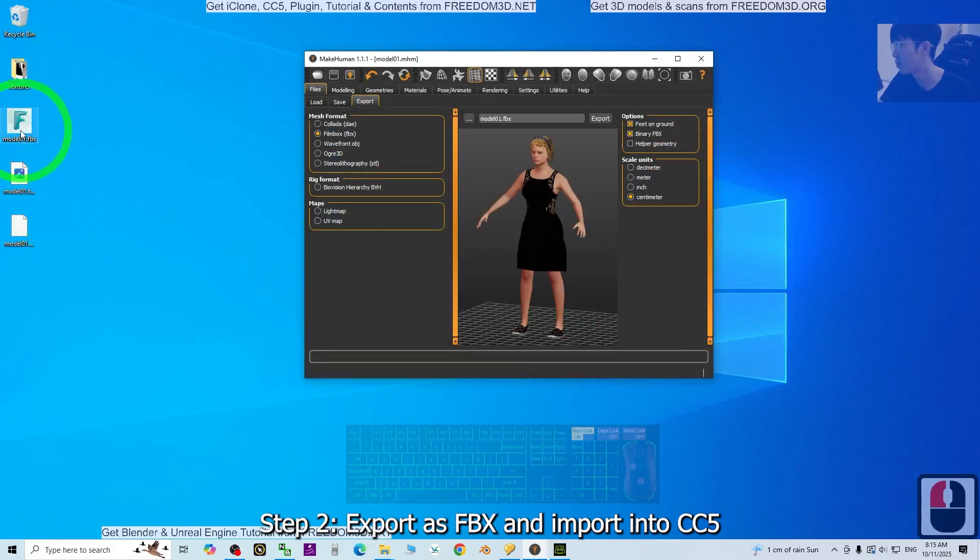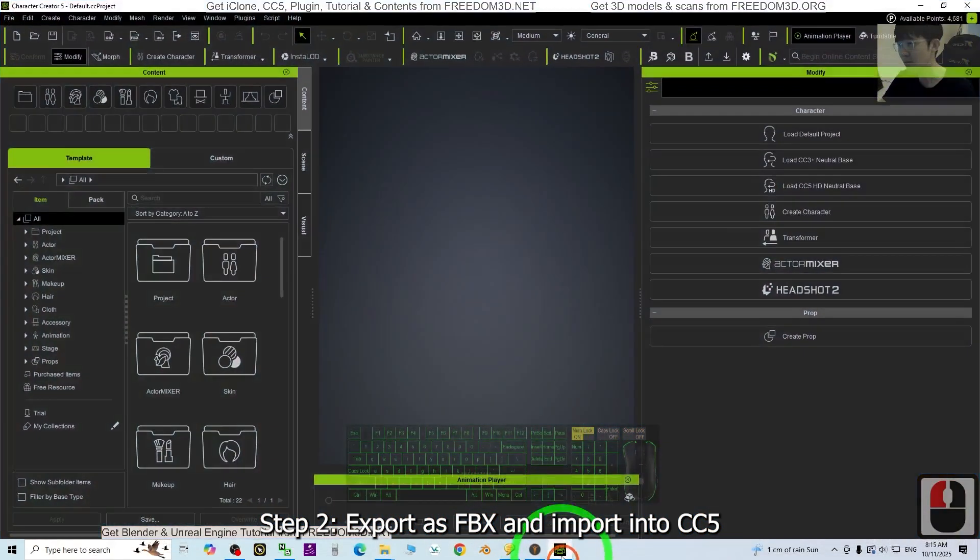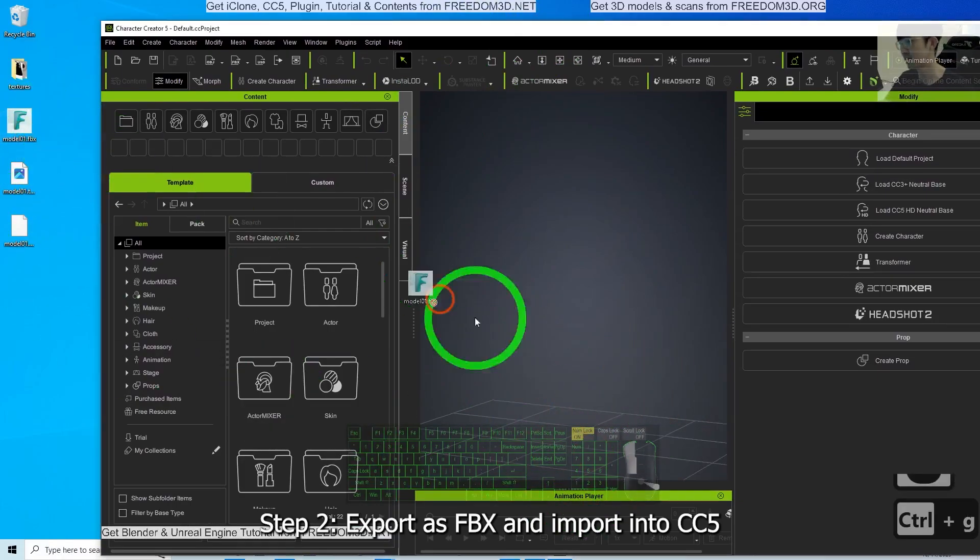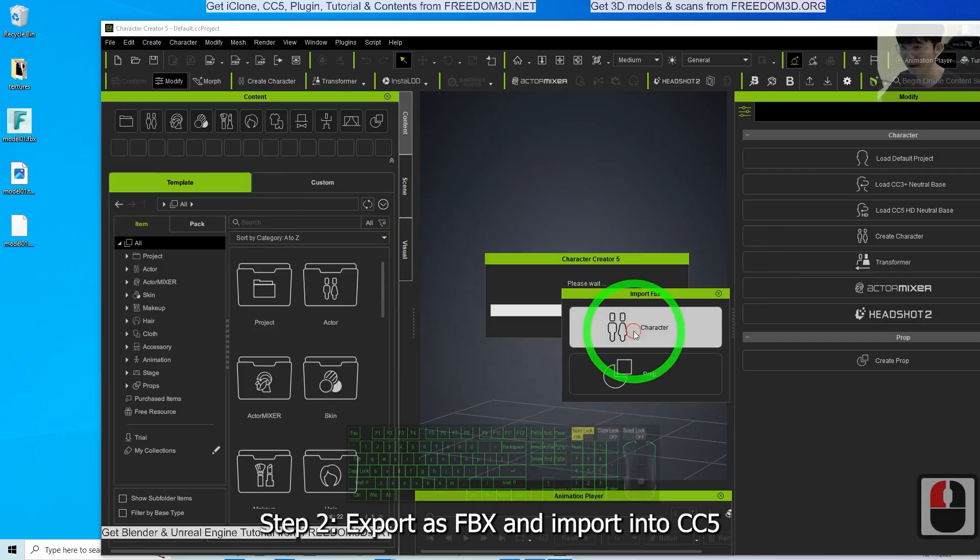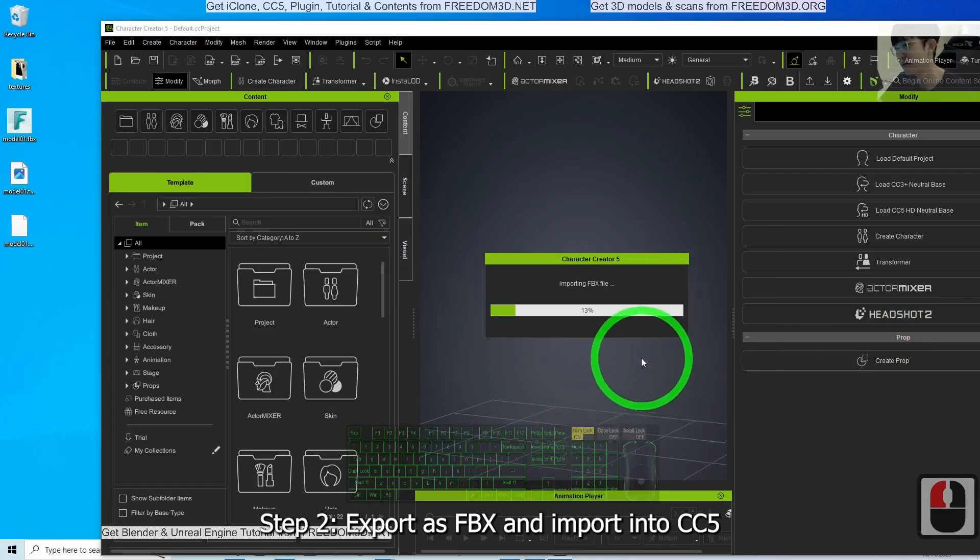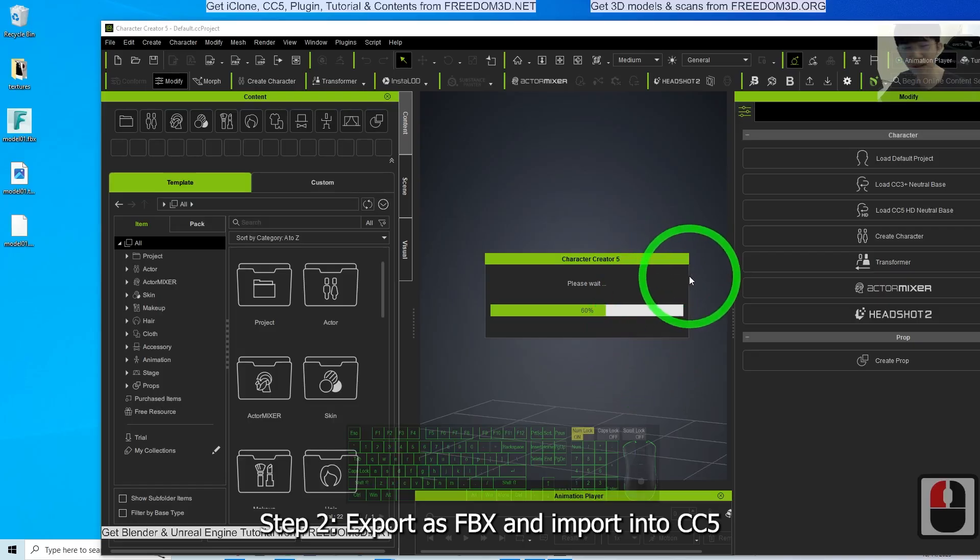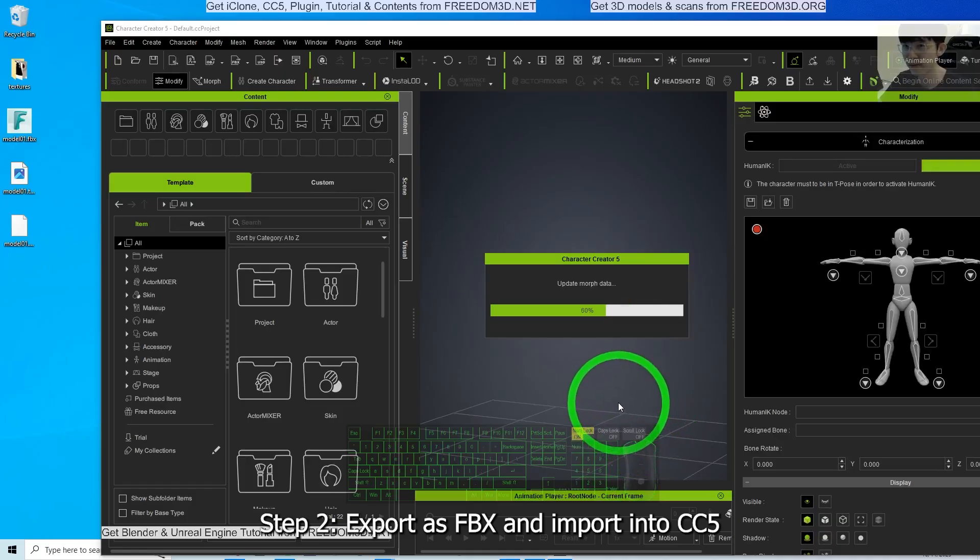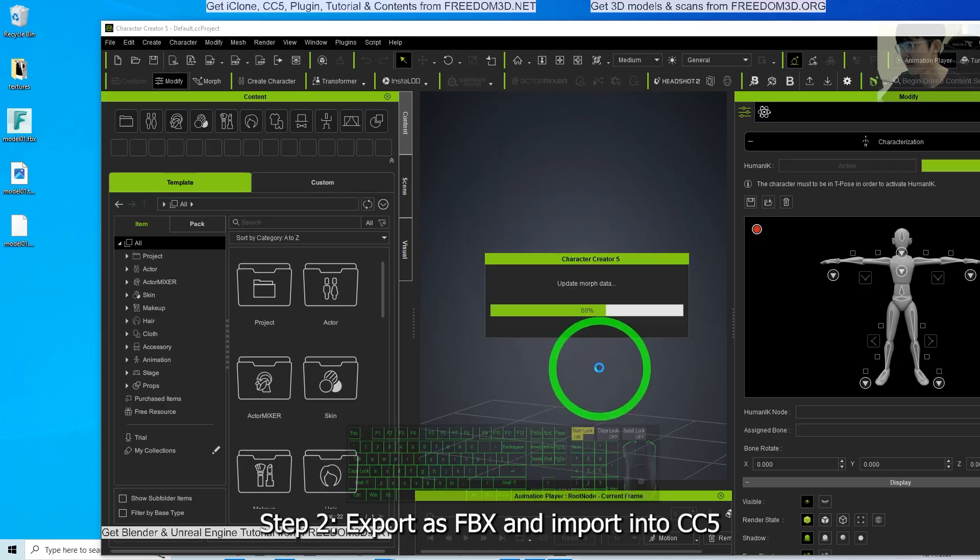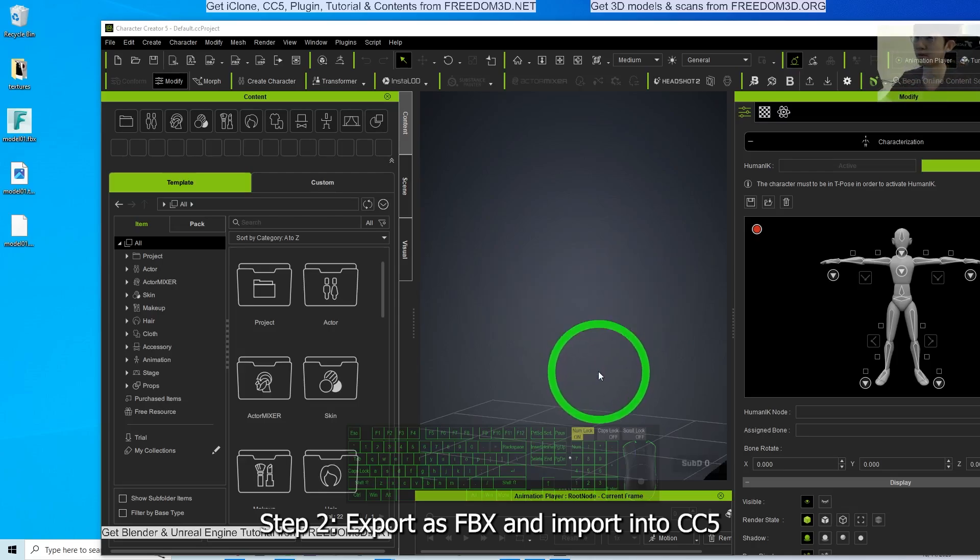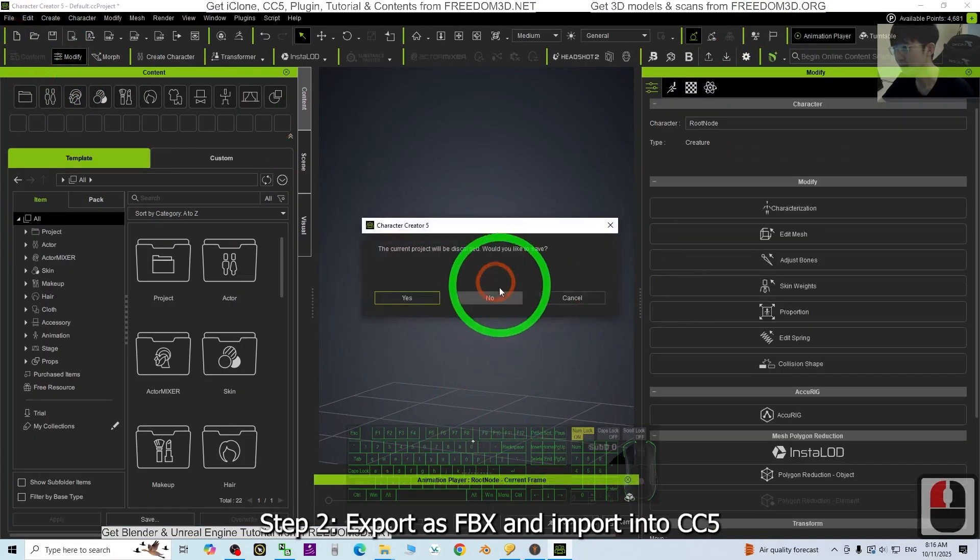Now it exported as FBX file. Next go to CC5, the Character Creator 5. Press Ctrl+G to look at the grid. Drag in the FBX and export as character, humanoid, just apply. But now you can see actually it doesn't have any of the bone yet, so we still need one more step. This is too small, so we don't want this.